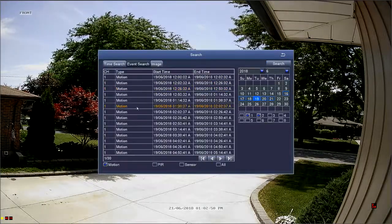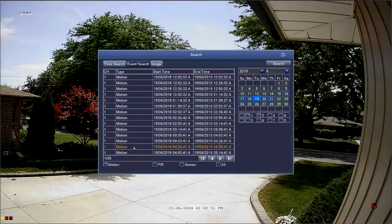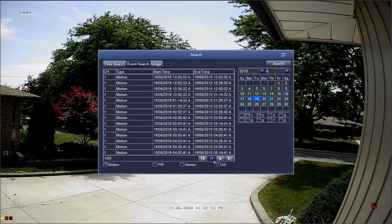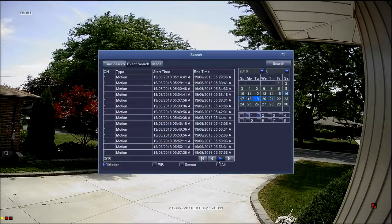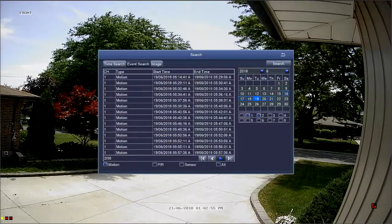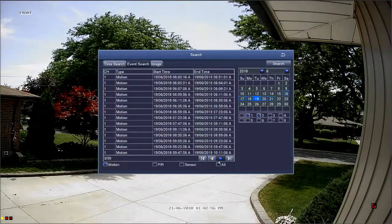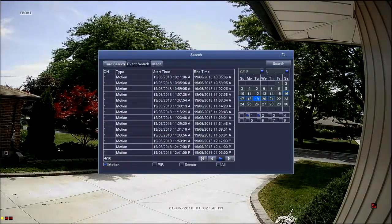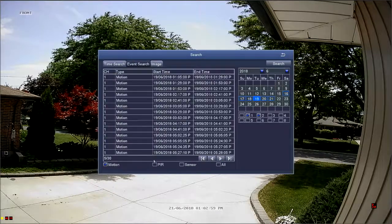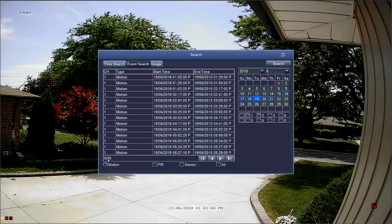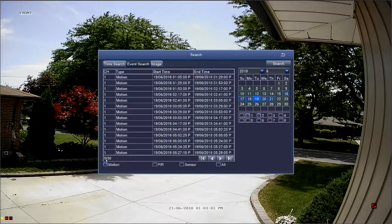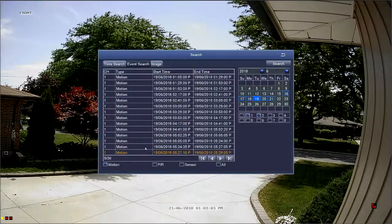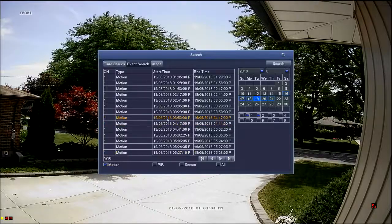The list will populate with any motion, video loss, or power loss events. You can change pages using the navigation arrows and you can view an event by double clicking on it.